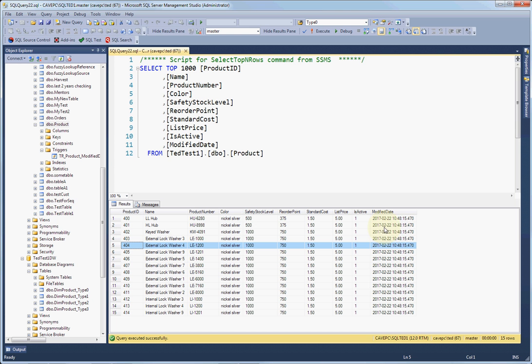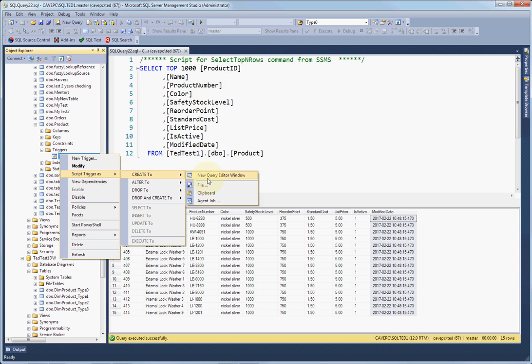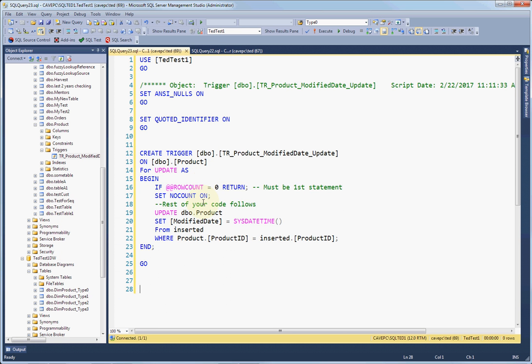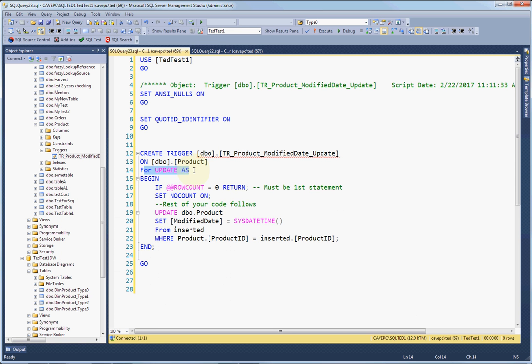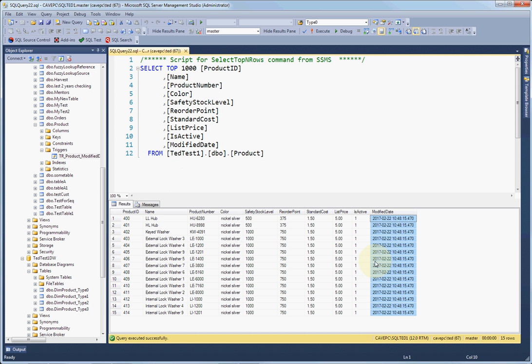And the other thing that's important about the design of this table that influences our slowly changing dimension design is the fact that we have this modified date, and this modified date is maintained by a trigger. So we have this trigger here, and it's an after update trigger. And if any updates are done to any row in this table, it will run this code right here, which will set the modified date to the current system date time. So that gives us the ability, whether somebody comes in and manually changes this data or code changes this data, this will be maintained. So we'll be able to use this to tell if a row has changed, and that's very important for slowly changing dimension.